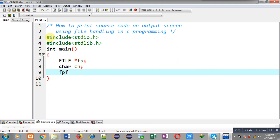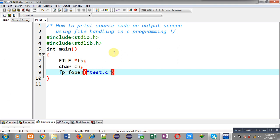Inside the main function I am declaring a file pointer fp and a character variable ch. Now I am going to open the file whose contents I want to display on the output screen. This file is named test.c, and I am opening it in read mode — the content of this file will be displayed as output.